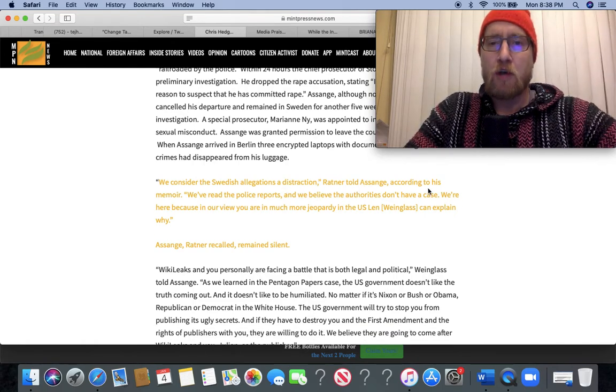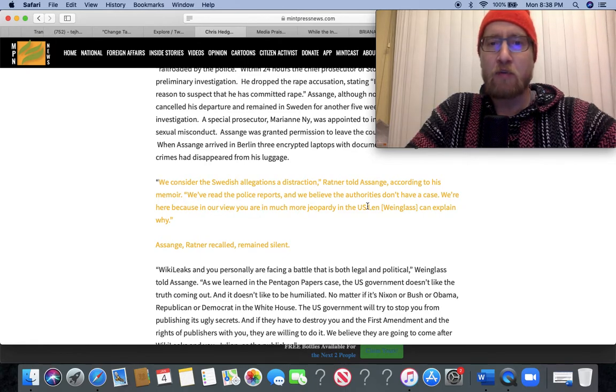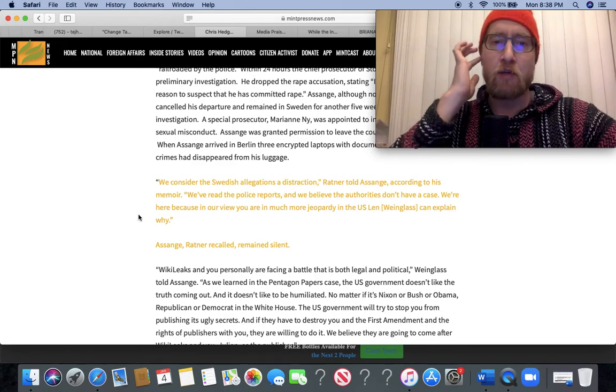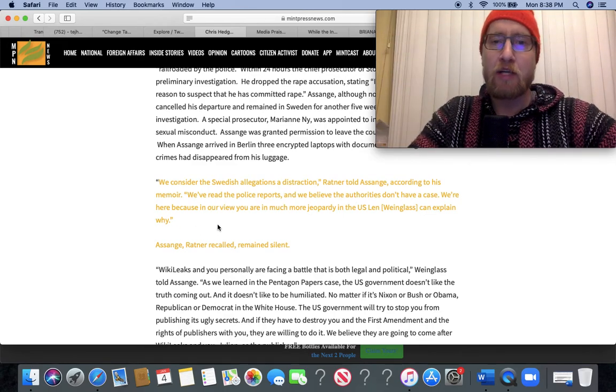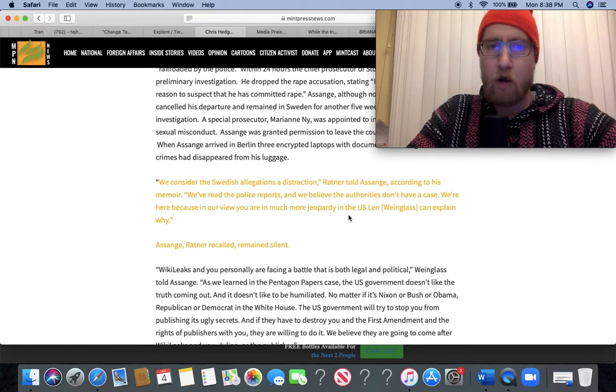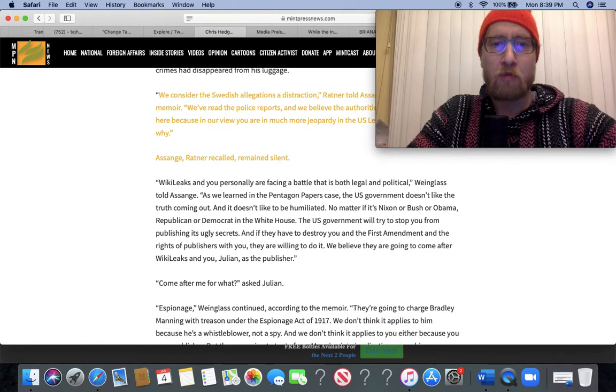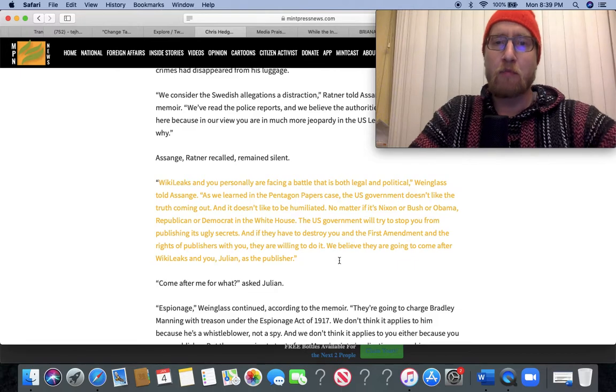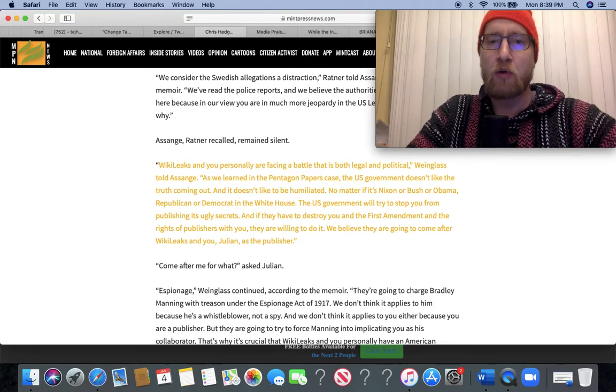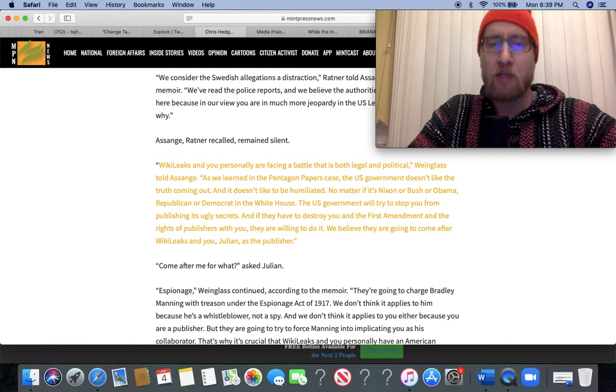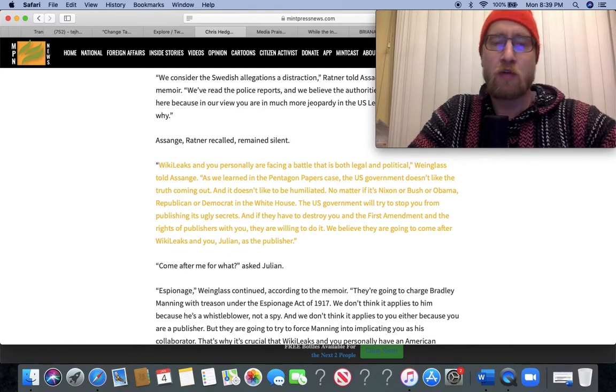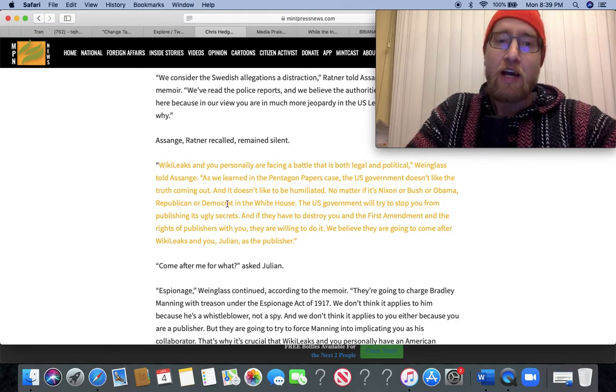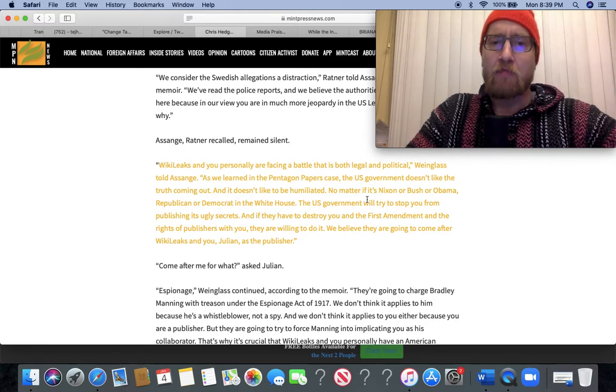'We consider the Swedish allegations a distraction,' Ratner told Assange according to his memoir. 'We've read the police reports and we believe the authorities don't have a case. We're here because, in our view, you are in much more jeopardy in the US.' WikiLeaks and you personally are facing a battle that is both legal and political, Wineglass told Assange. As we learned in the Pentagon Papers case, the US government doesn't like the truth coming out. Ain't that the sad truth? And it doesn't like to be humiliated.